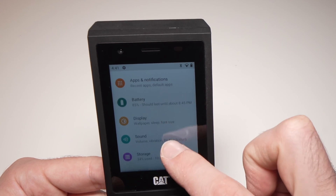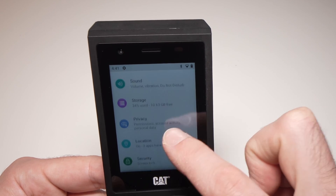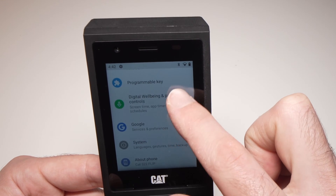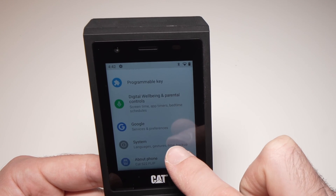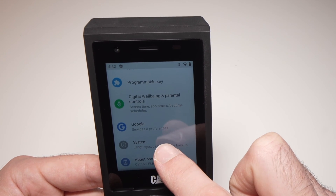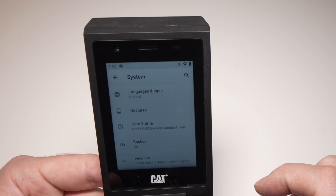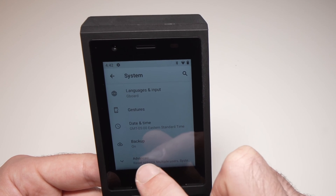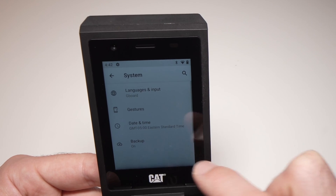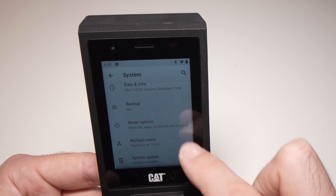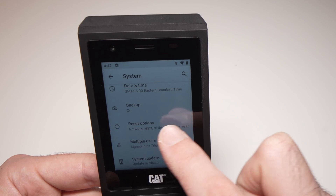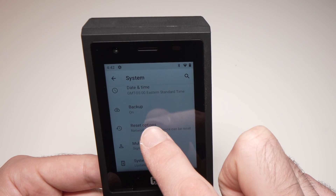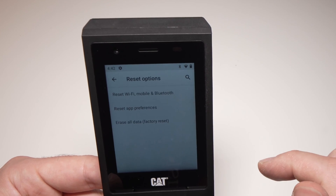Now scroll down until you see System. Continue scrolling down until you see Advanced, and then you should see Reset Options. Tap on Reset Options.